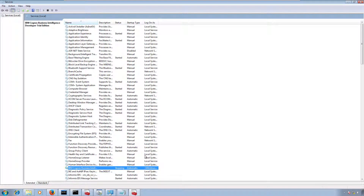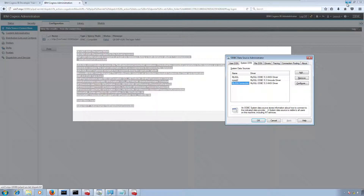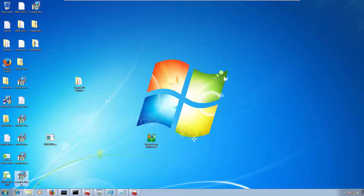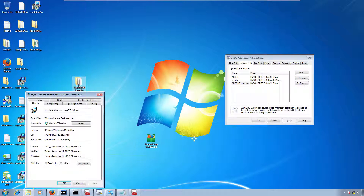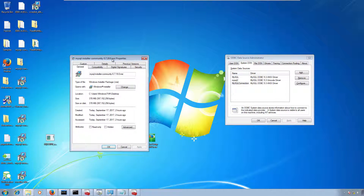In the meantime, I'm going to share information about all the software I installed to use MySQL. The first software I downloaded from the official MySQL site is MySQL Installer Community Edition 5.7.19, which is around 378 MB.